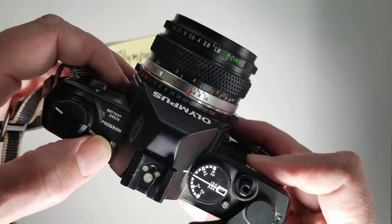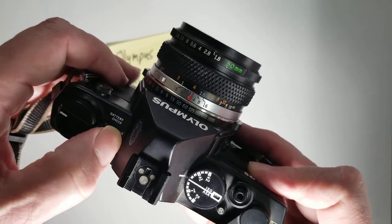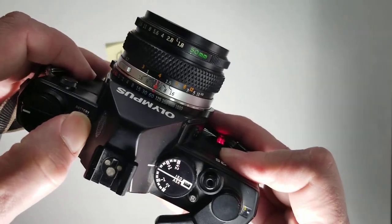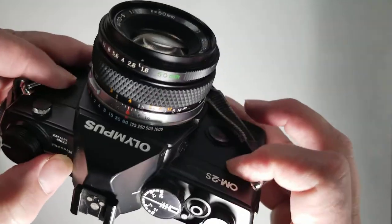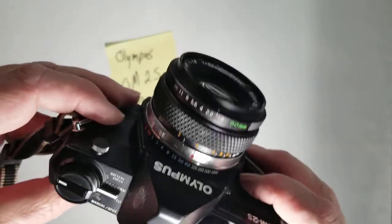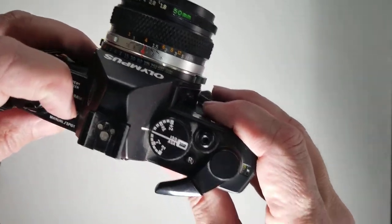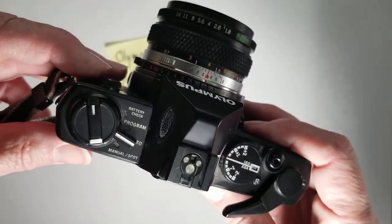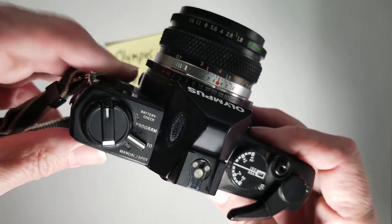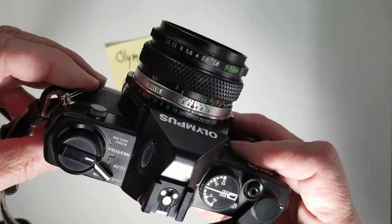Over here we have a couple things. We have a battery check. So that tells you that the battery is good. You want to leave it, you want to put the camera in manual spot.